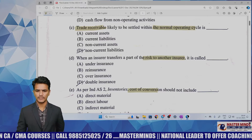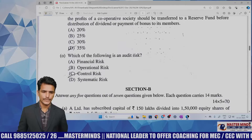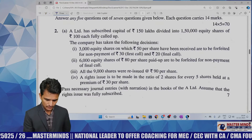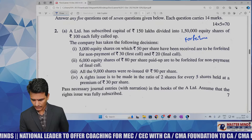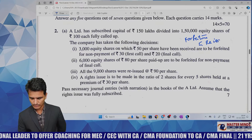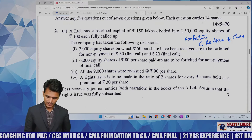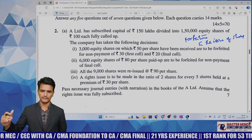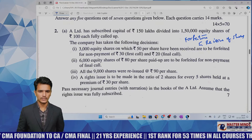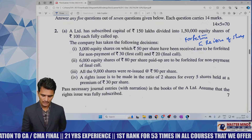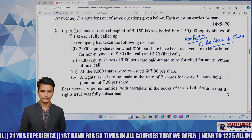Coming to Question 2a, which is related to bonus and rights issue — this question also includes forfeiture under reissue of shares. To answer it you need knowledge of forfeiture under reissue of shares and the accounting treatment for rights issue. In our material there is a comprehensive CRD problem covering all these adjustments. Those with knowledge of forfeiture, reissue of shares treatment, and rights issue entries can easily answer this question.